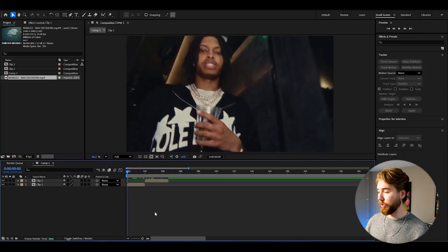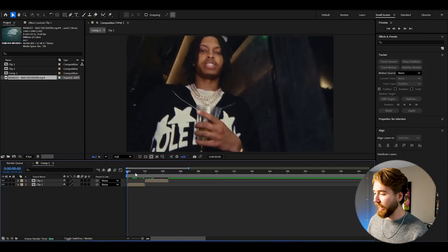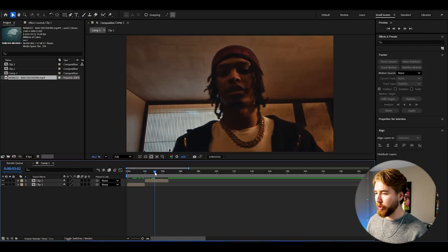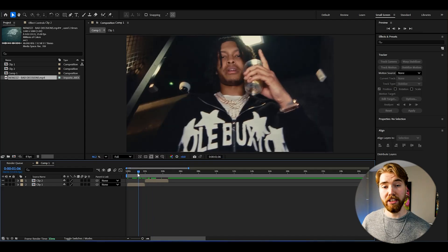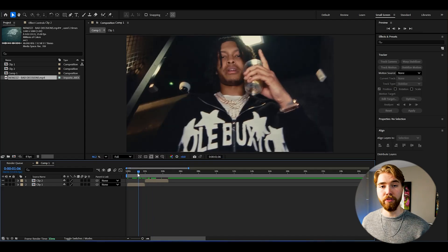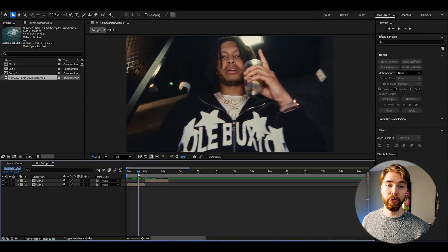Now let's start with the tutorial. Here we're in After Effects and I'm using two clips. The composition settings I'm using is FHD with 24 fps if you guys want to use the same.